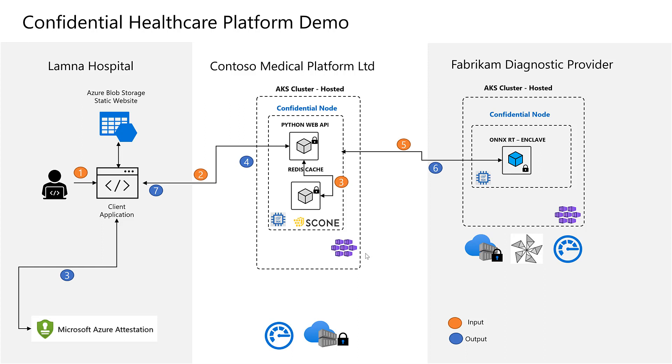A Python Flask based web API application is leveraging SCONE for a lift and shift and Redis cache as a storage for full in-memory encryption.